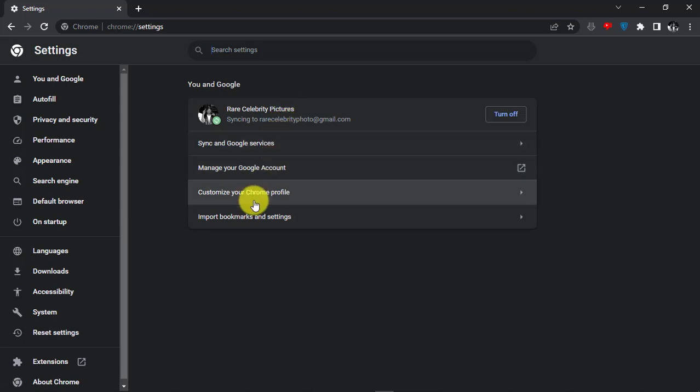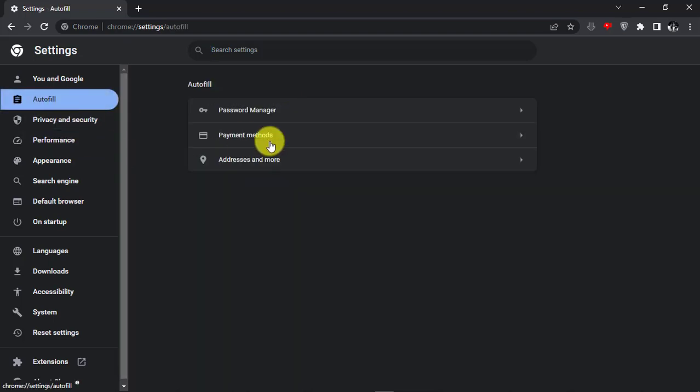Now from the left tab, select Autofill option. Now click Addresses and more.